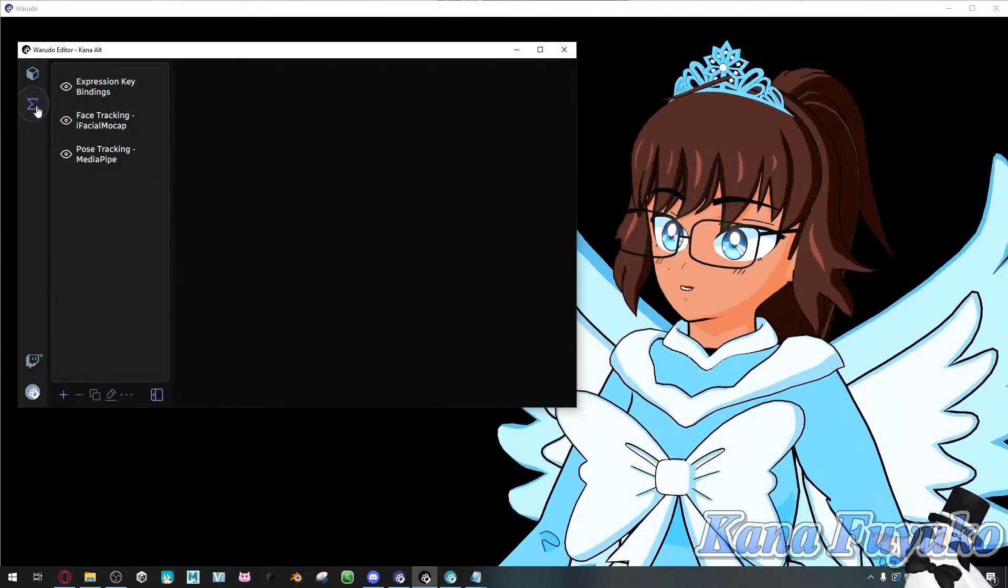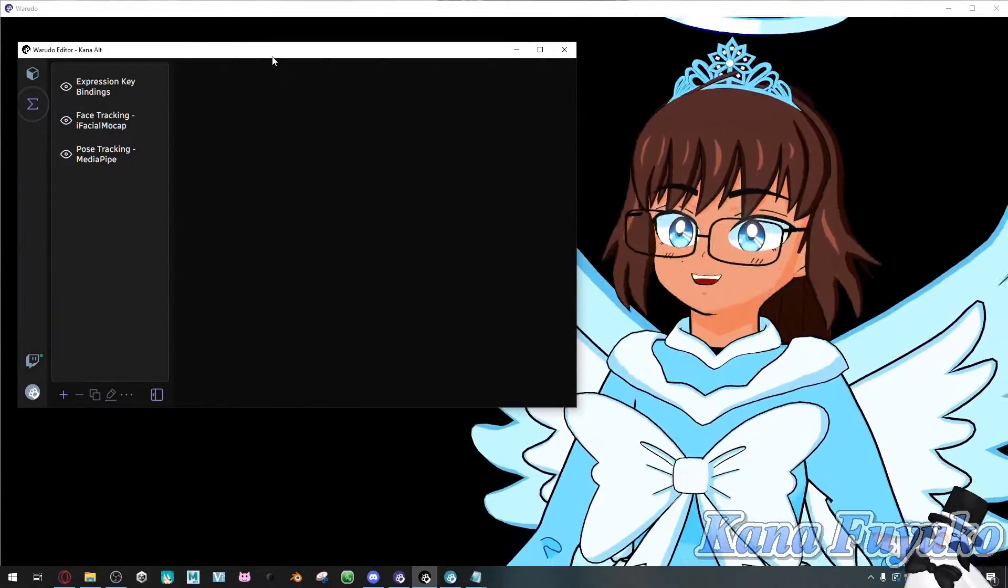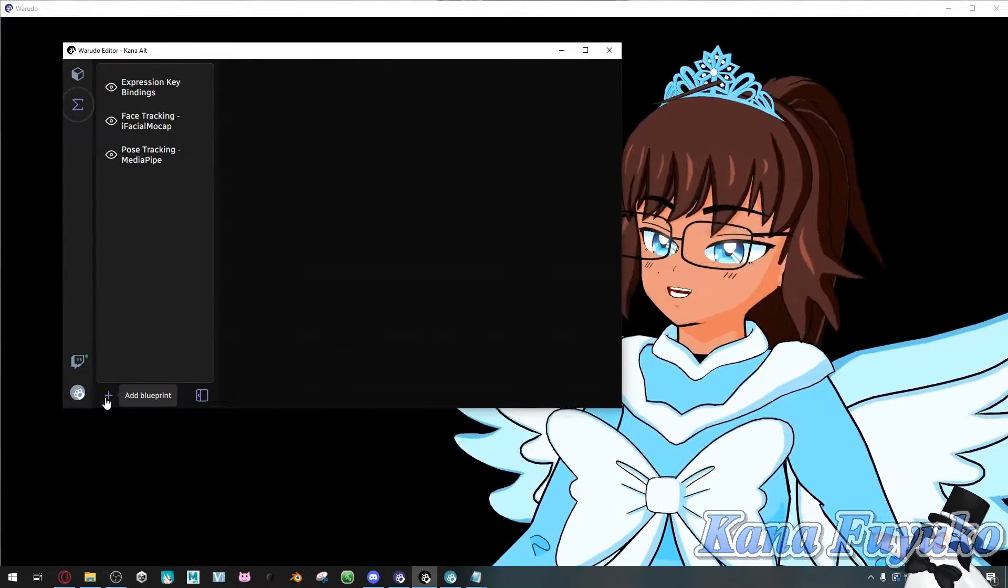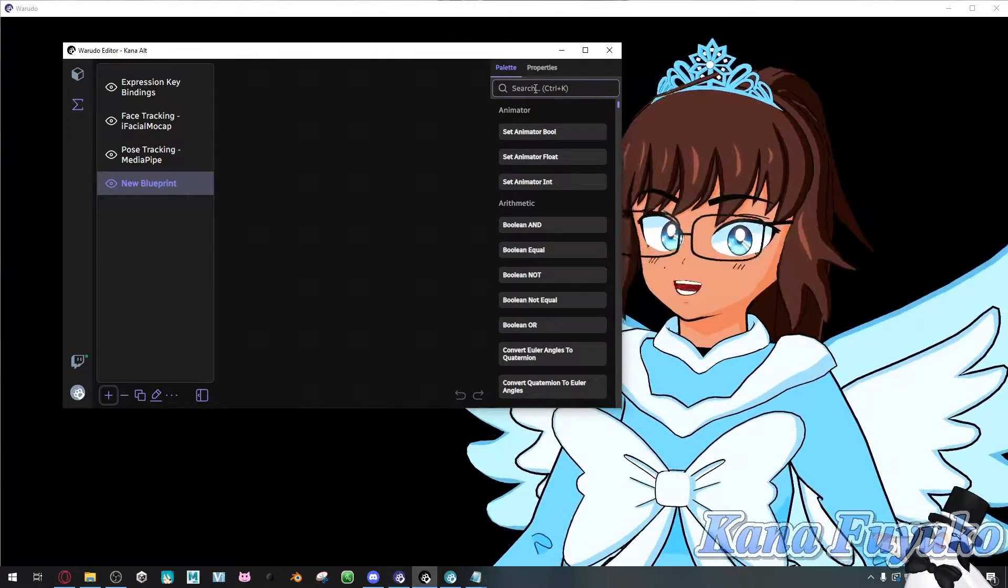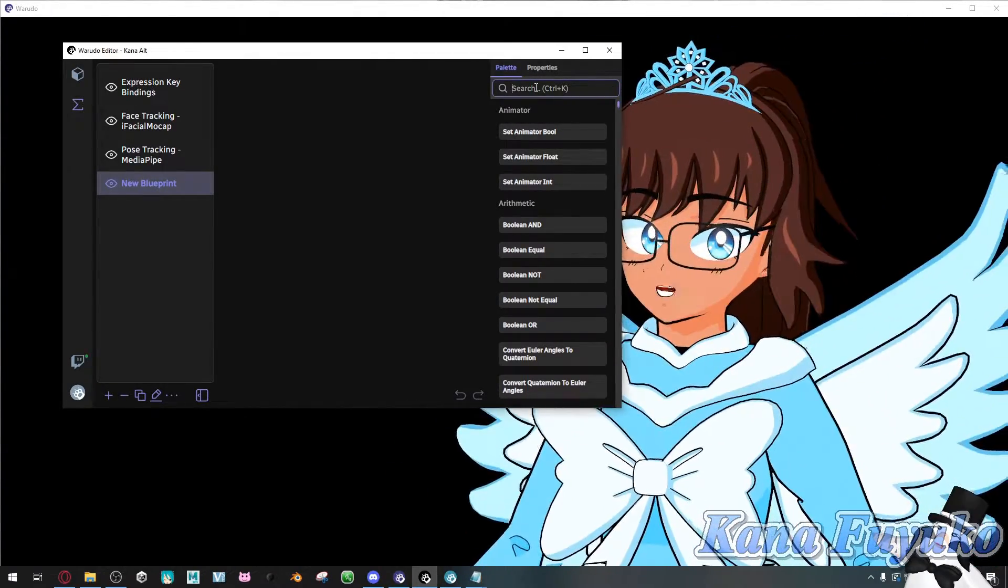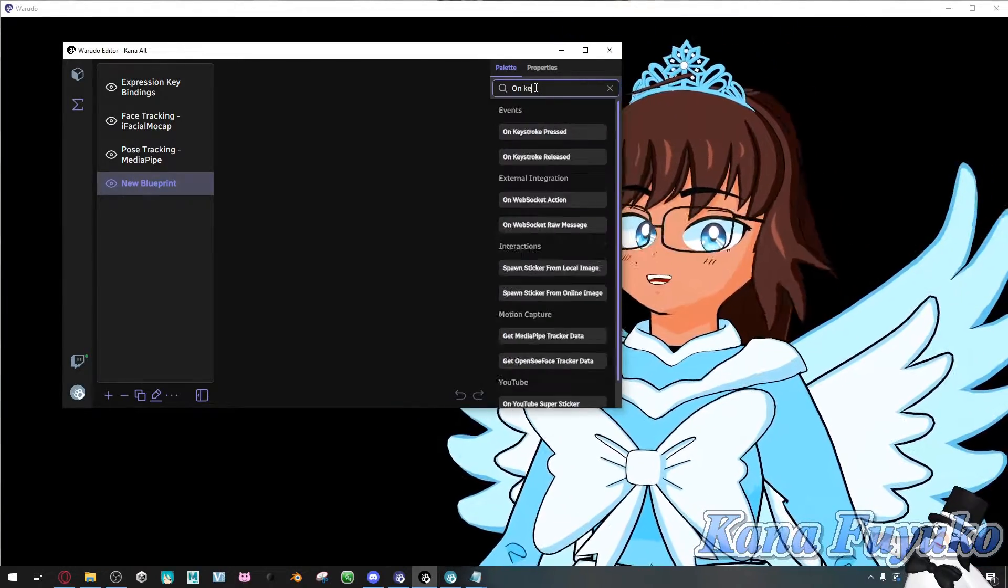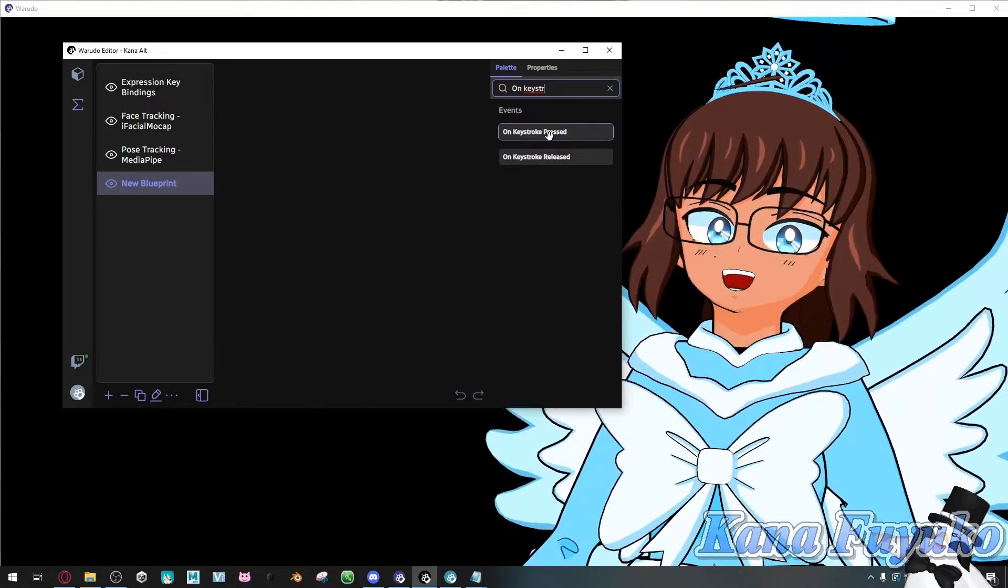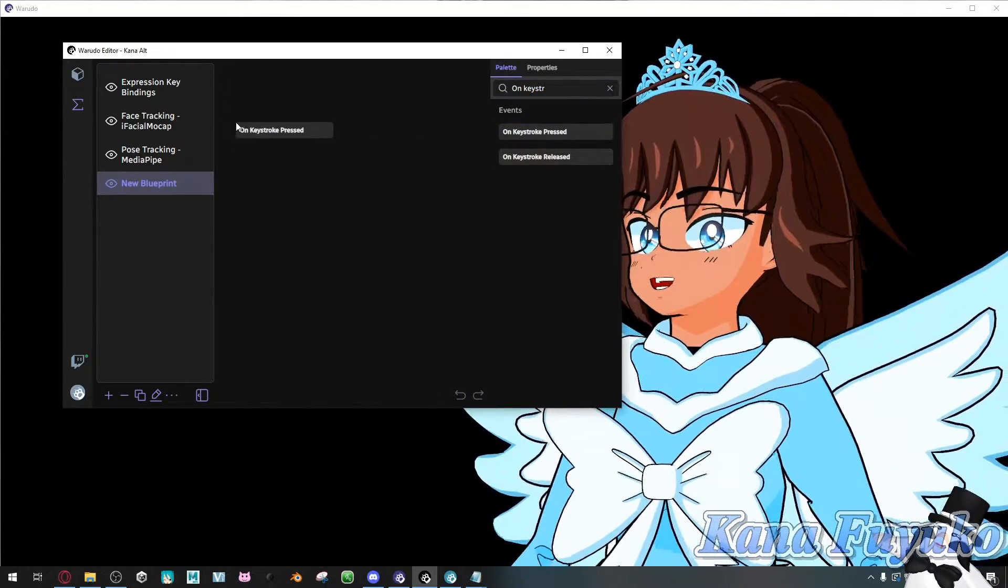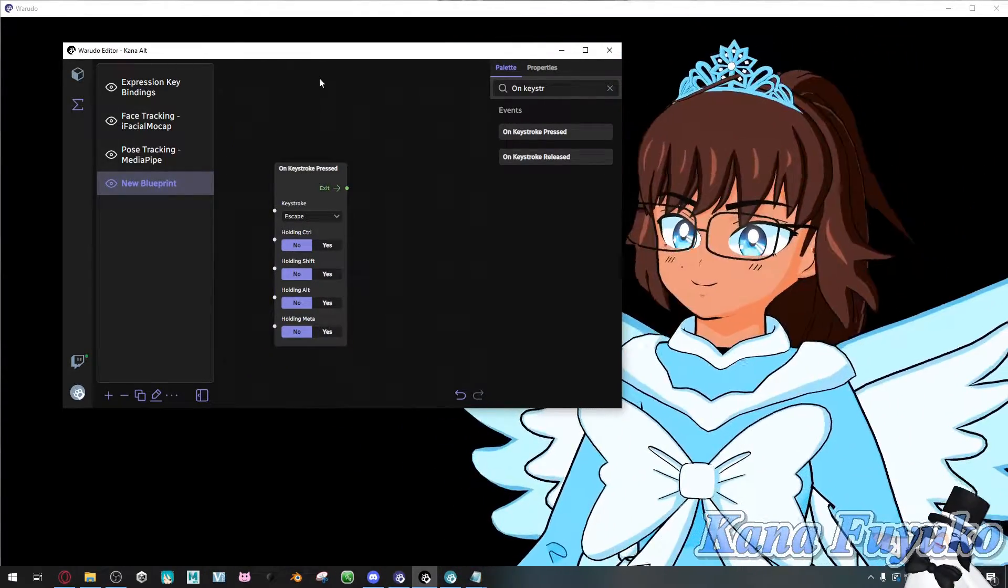So we're going to have to utilize blueprints. And don't worry, the node is very simple. Just follow along with me. So what we're going to do is we're going to add a blueprint right here. Then on the search bar right here, if you are using keyboard, you're going to type in on keystroke, and then you're going to click and drag the one that says on keystroke press. Click and drag, and there you go. Look at you going. You're now making your own first node.